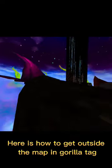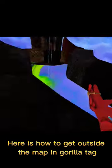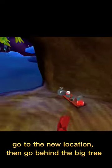Here is how to get outside the map in Gorilla Tag. Go to the new location, then go behind the big tree.